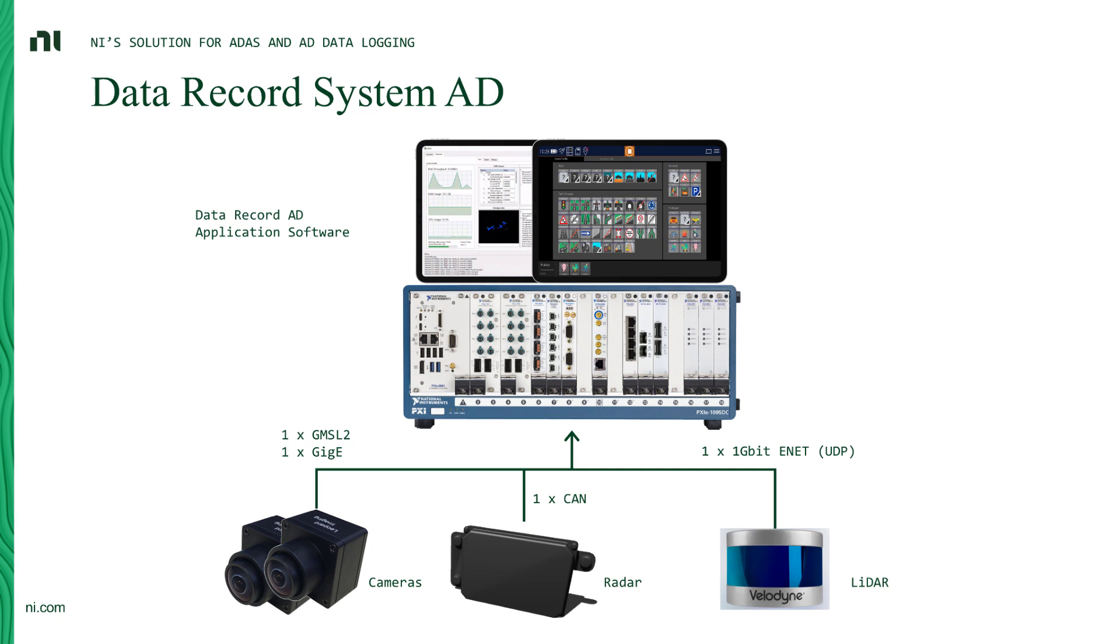We have also connected a LiDAR sensor as well as a radar sensor. And all of this is directly connected to Data Record System AD without additional need for converter boxes. So that already helps us to reduce the system complexity, reduce the footprint, as well as trim down the power requirements.